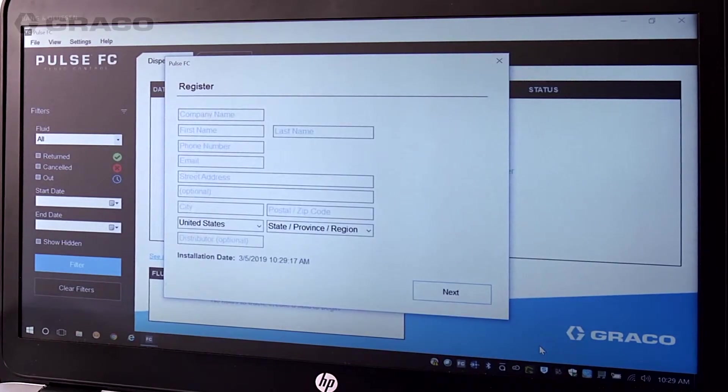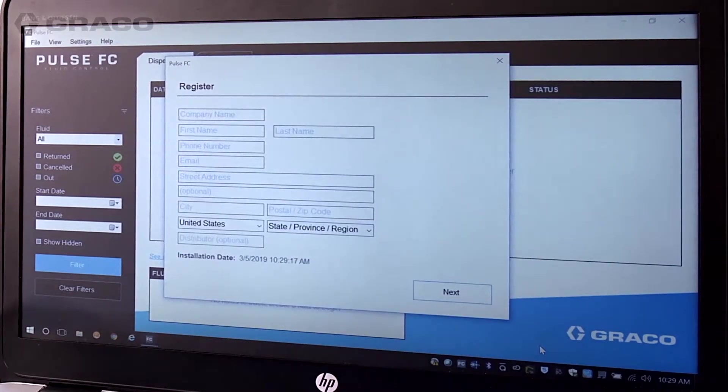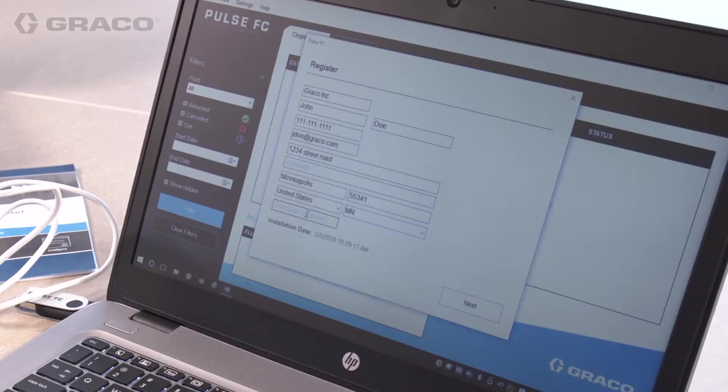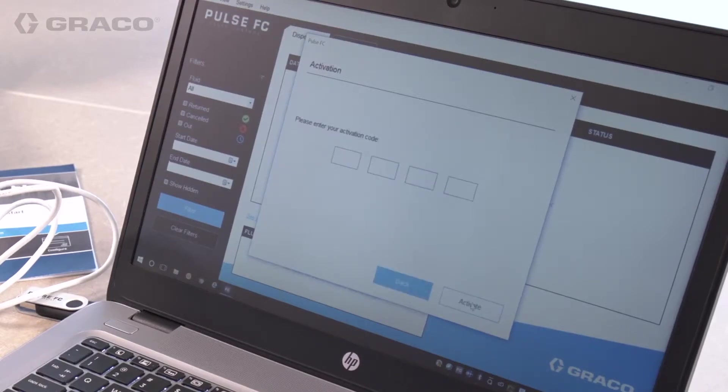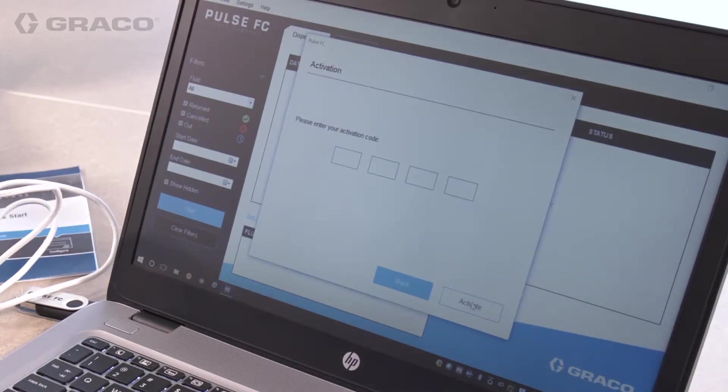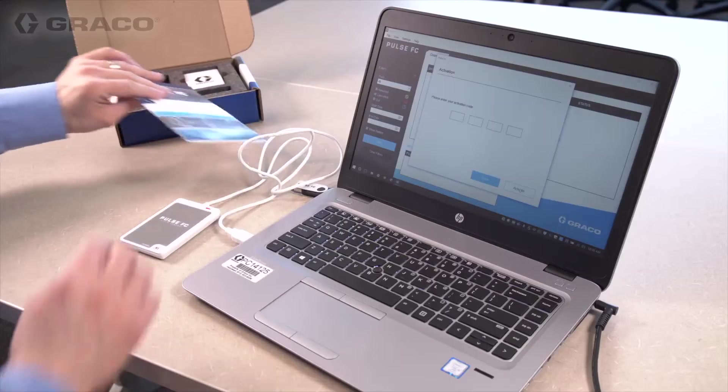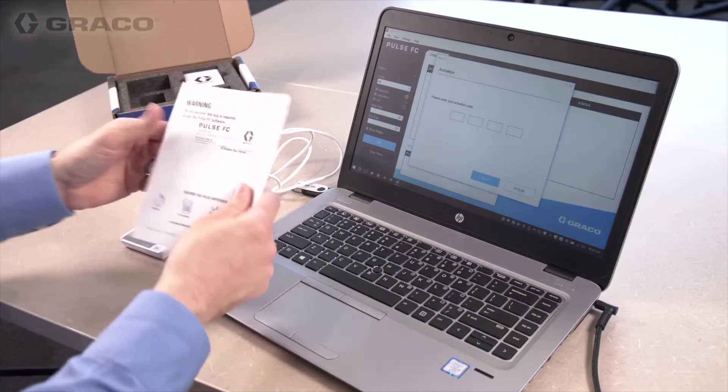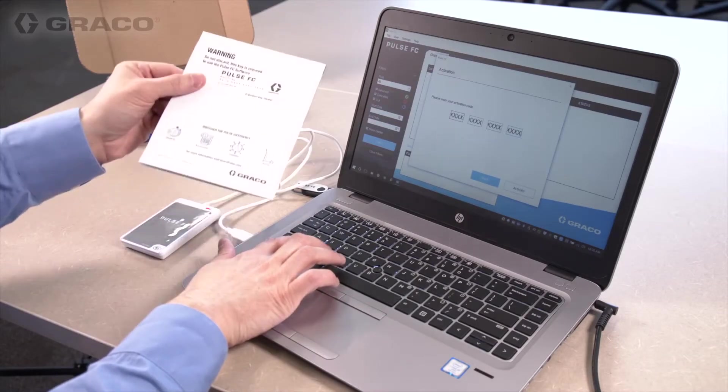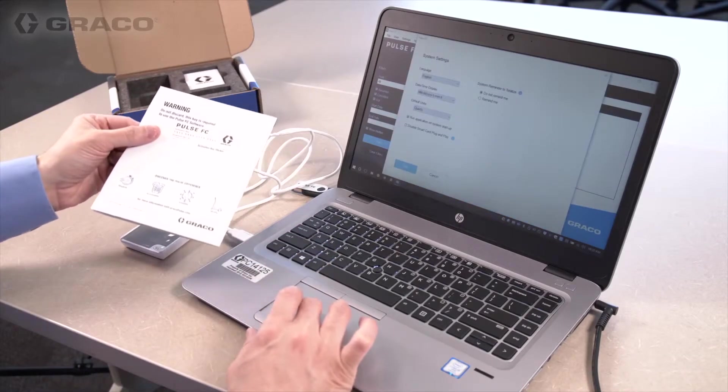The next pop-up to appear is the register screen. Fill in the registration information, then click Next. The activation pop-up screen appears. Enter your activation key from the back of the software setup guide in the four boxes provided, then click Activate.